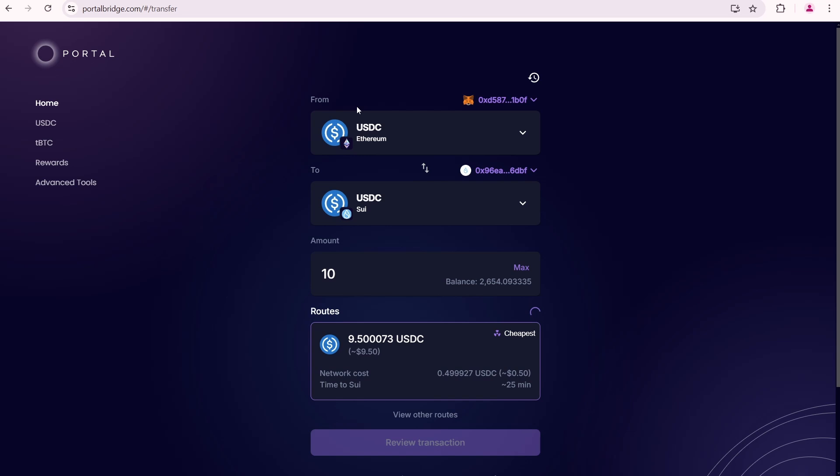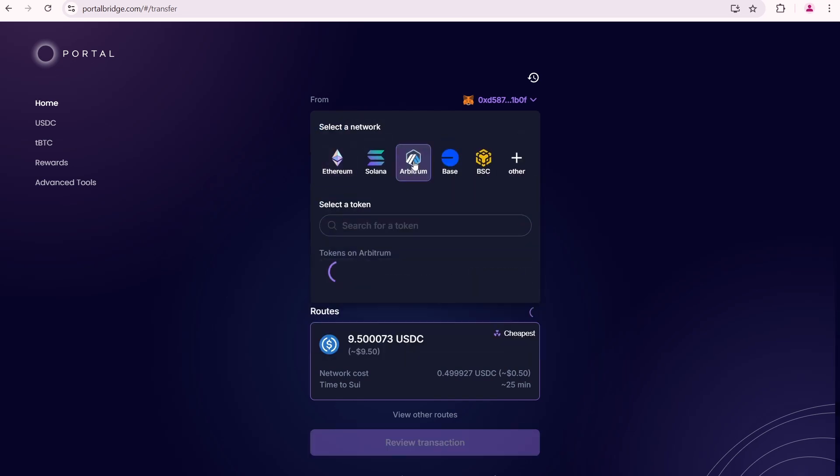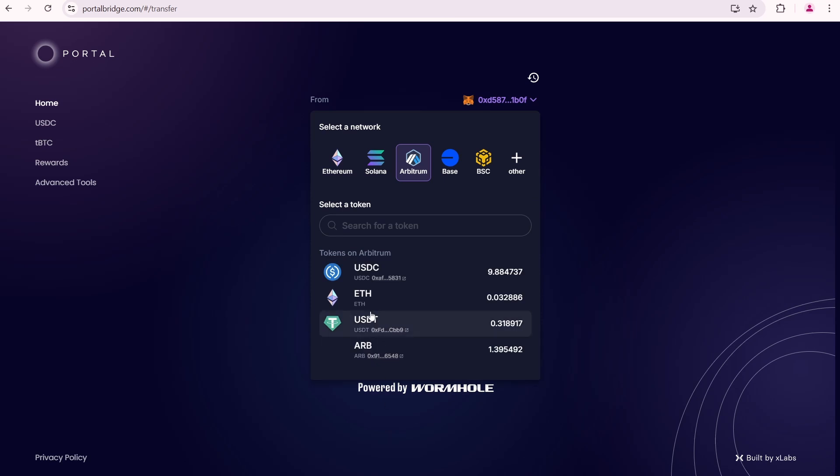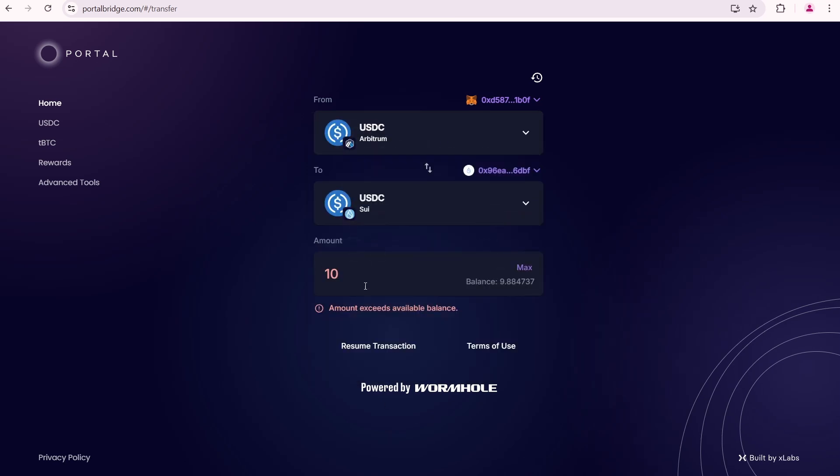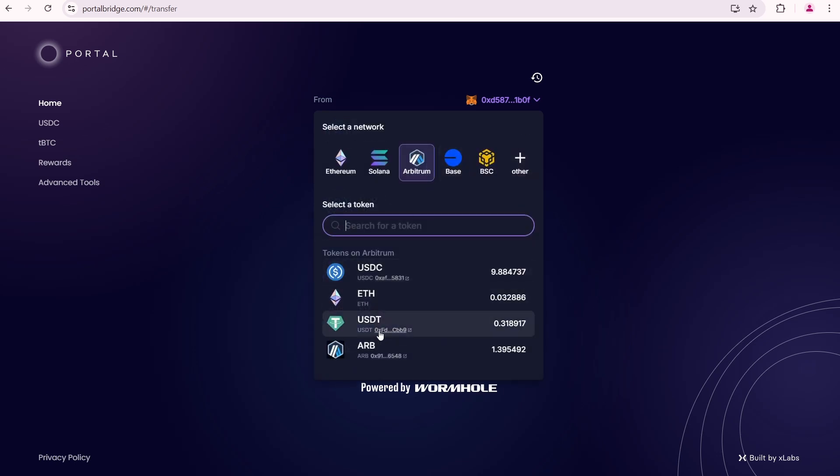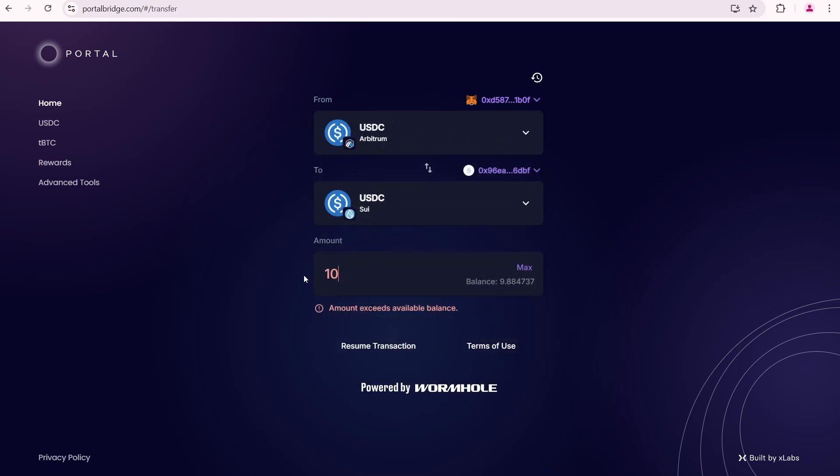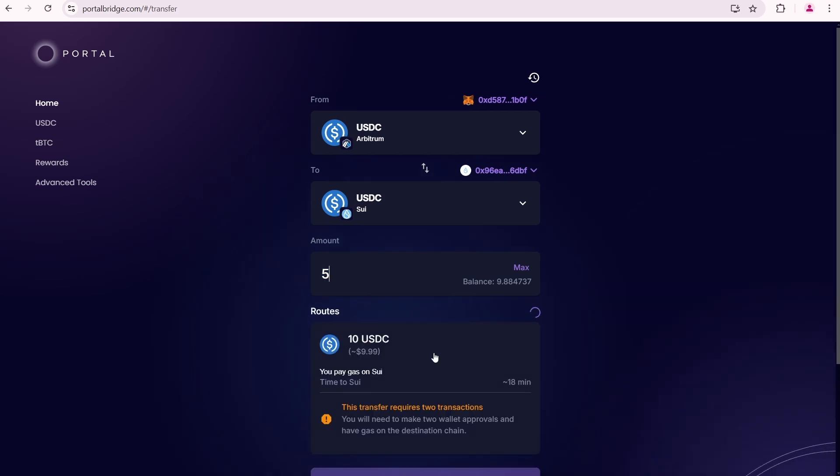You can just use one of the other available networks. I'm going to use Arbitrum, so go over here and select Arbitrum. The token is USDC. I'm going to send to Sui and the token is USDC as well. I have a bit of USDC in my balance which is around 10 USDC. I'm going to input 5 USDC into this field.